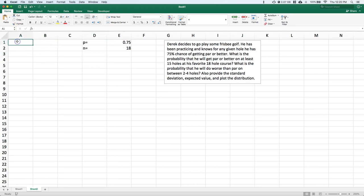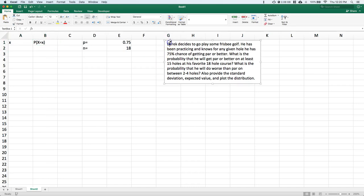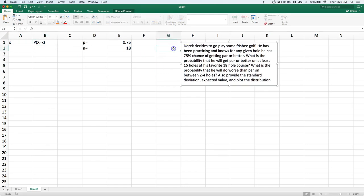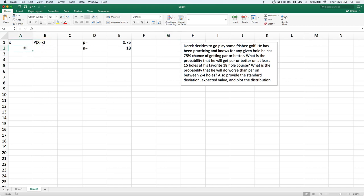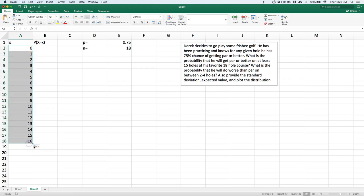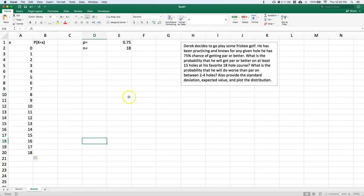Now we can build our support, where x represents the support. Let's put in our PMF — our probability mass function — where P(X = x). Capital X is our discrete random variable. When Derek plays 18 holes, what's the probability that he's going to have so many successes? You could have 0, 1, and we go all the way down to where all 18 holes are par or better.